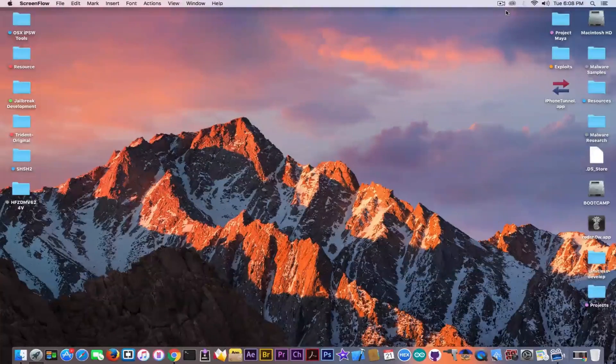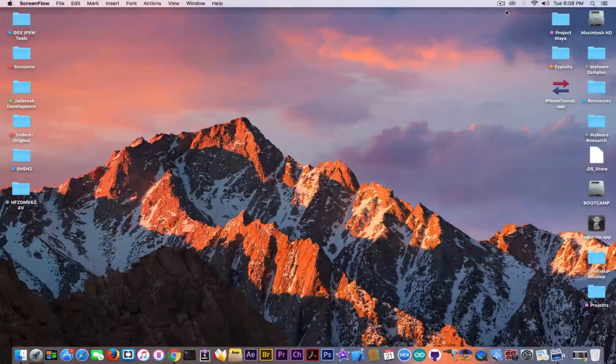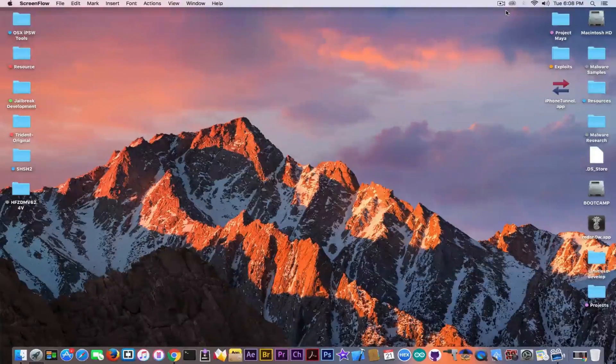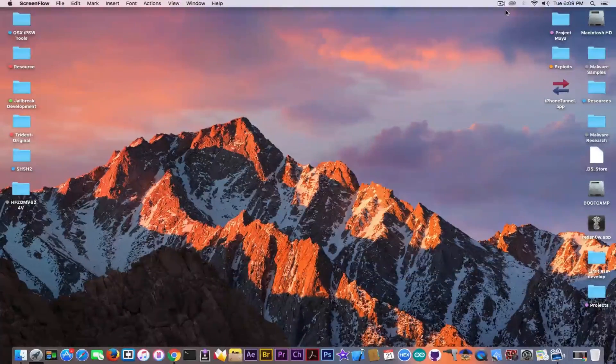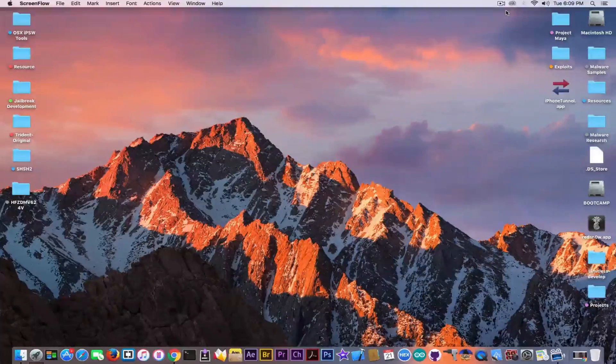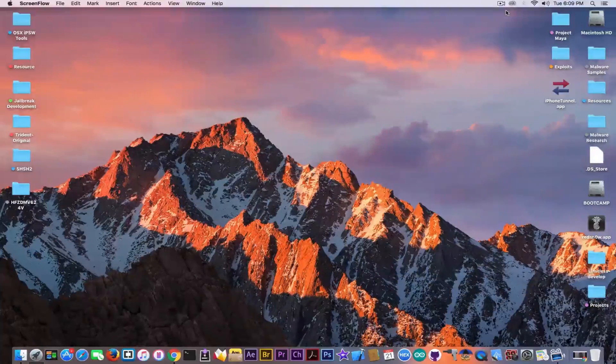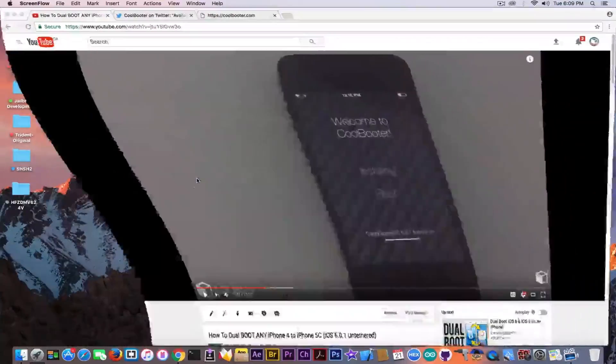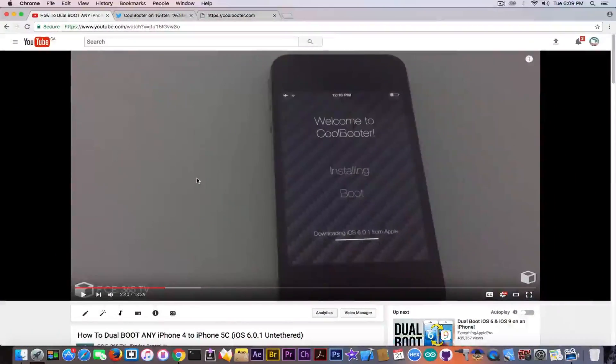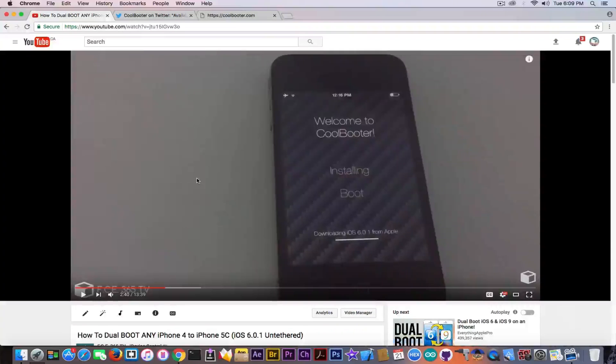What's going on guys, Giosnowright here. So in today's video we're going to quickly discuss CoolBooter and dual booting iOS on your device. You probably remember that I made a video back in December on how to